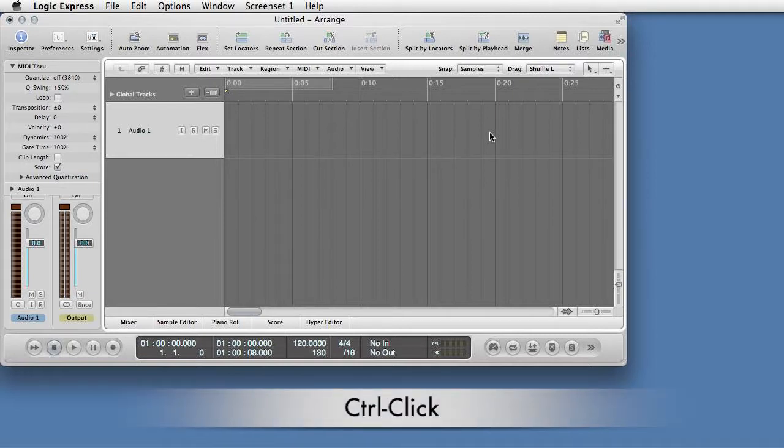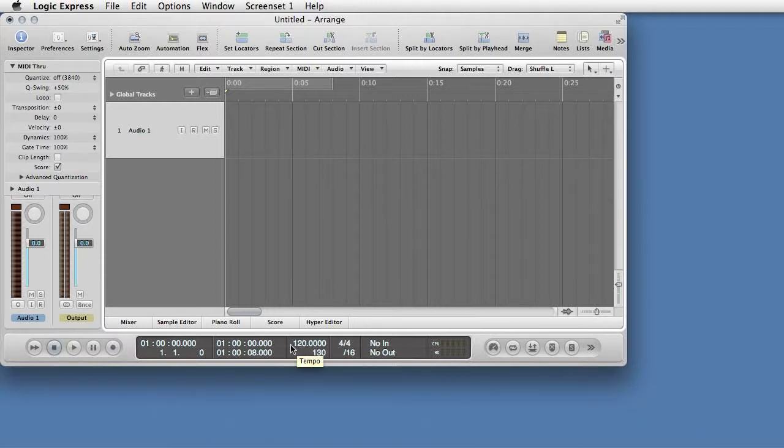Control-click in the bottom display. Choose Big SMPTE Display.